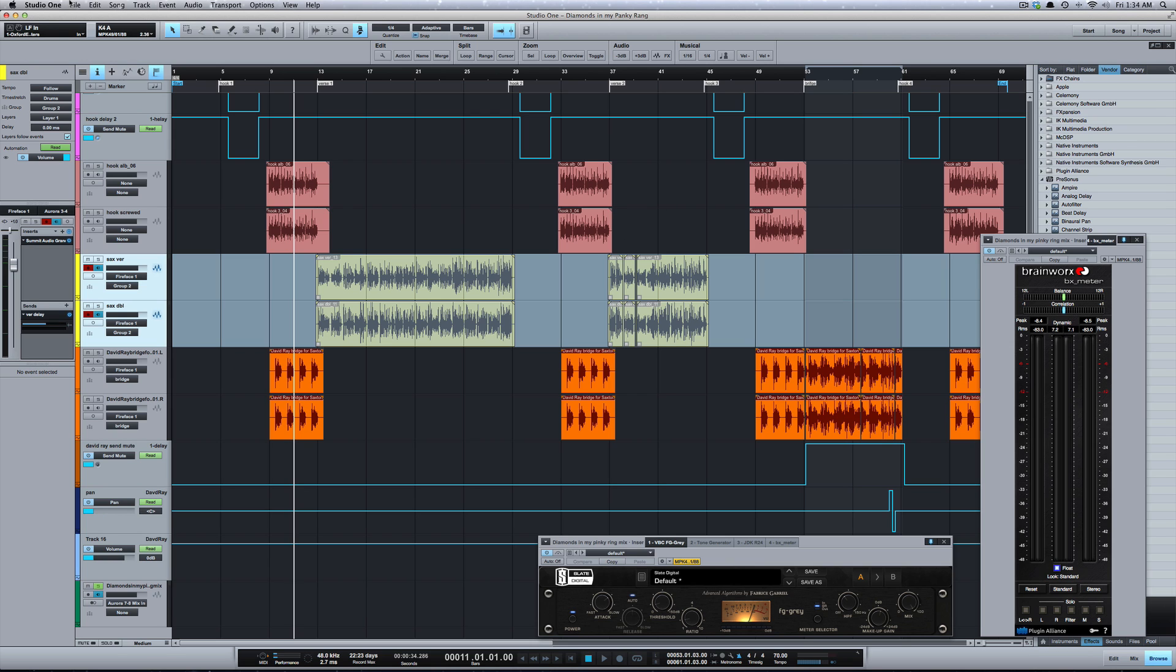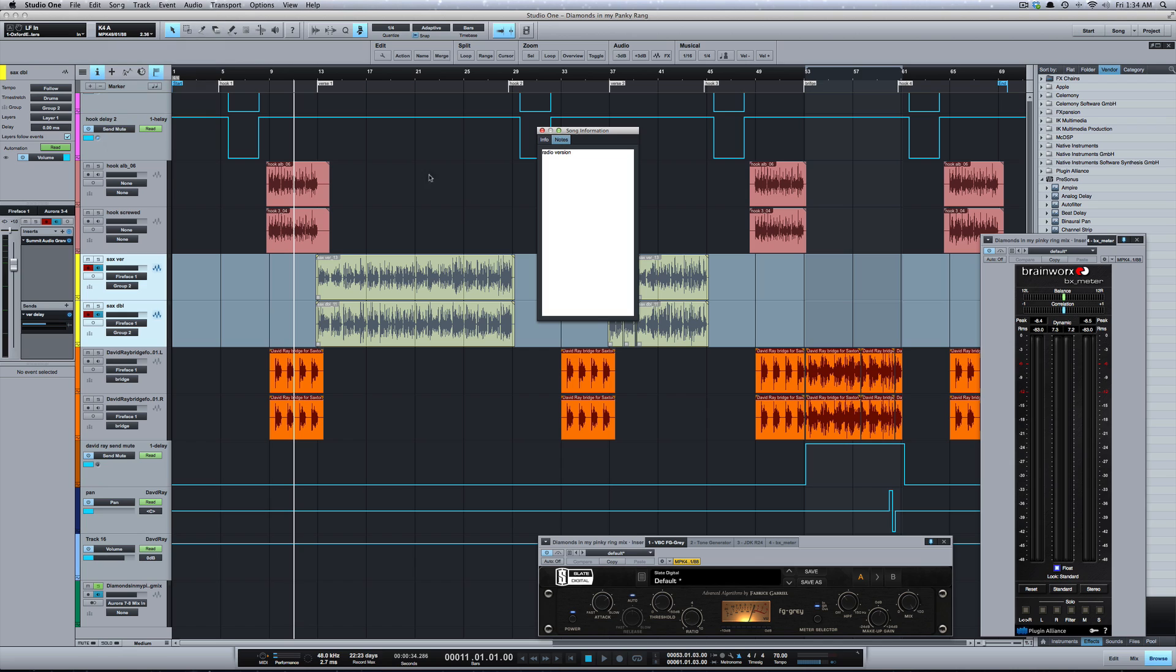Click OK and now that's saved. Let's go back under Song Information, I'm going to call this the show version.